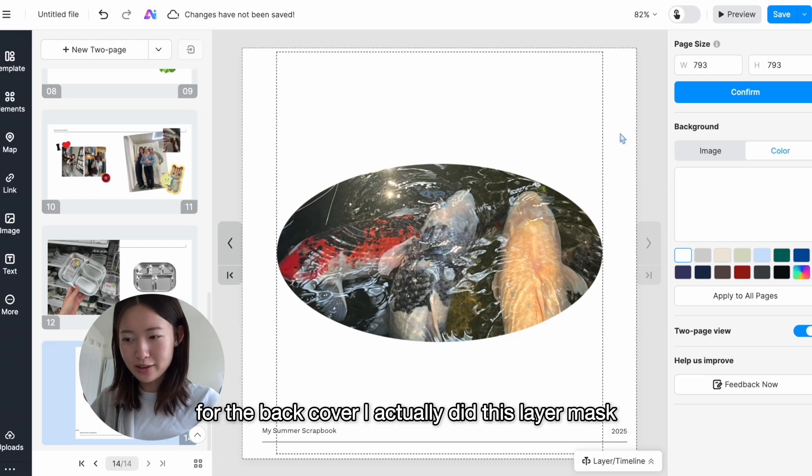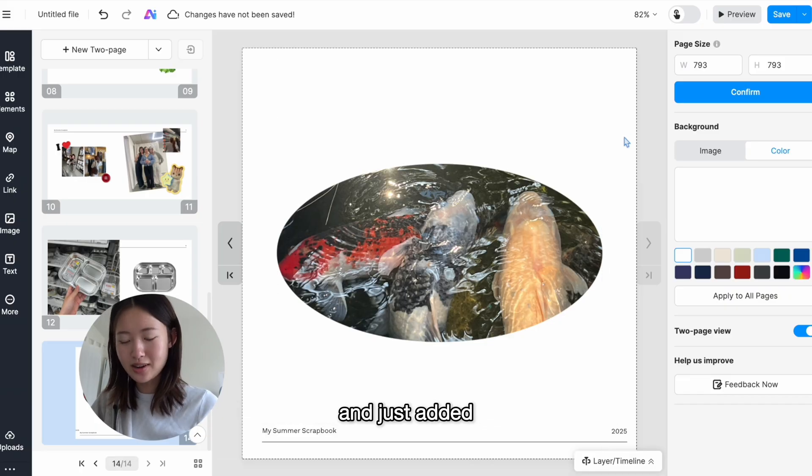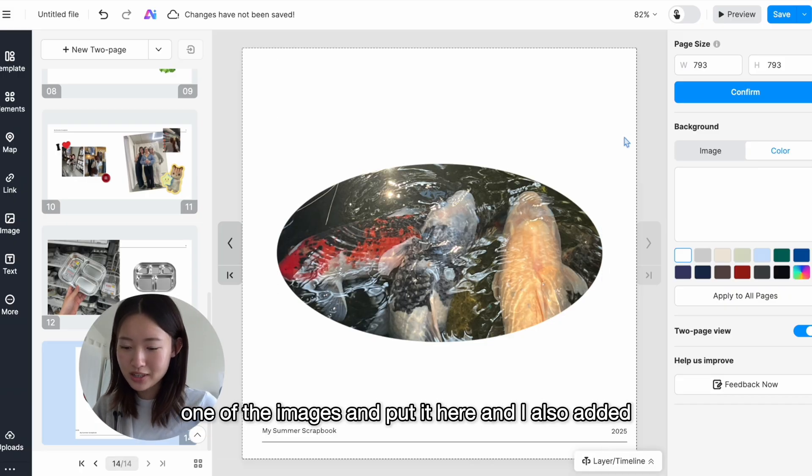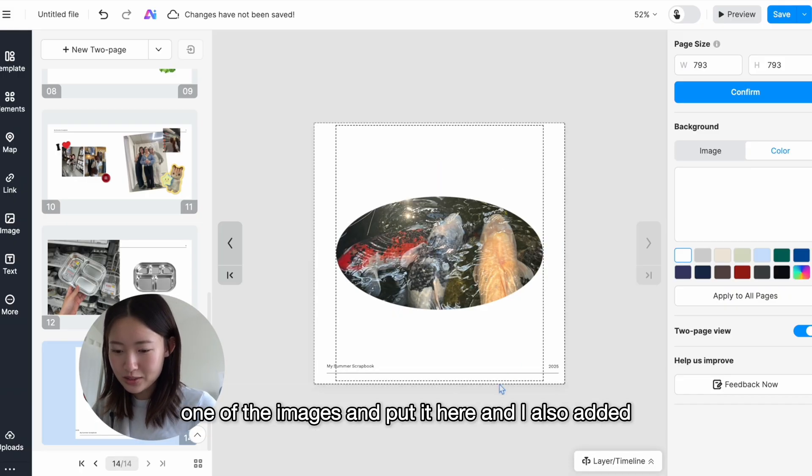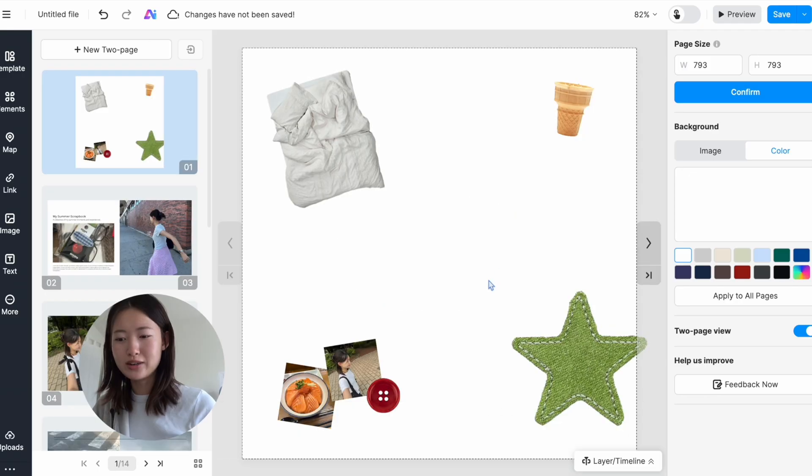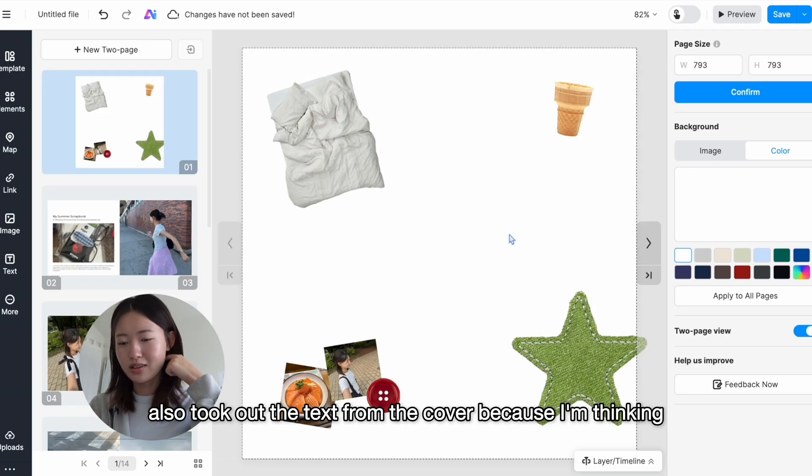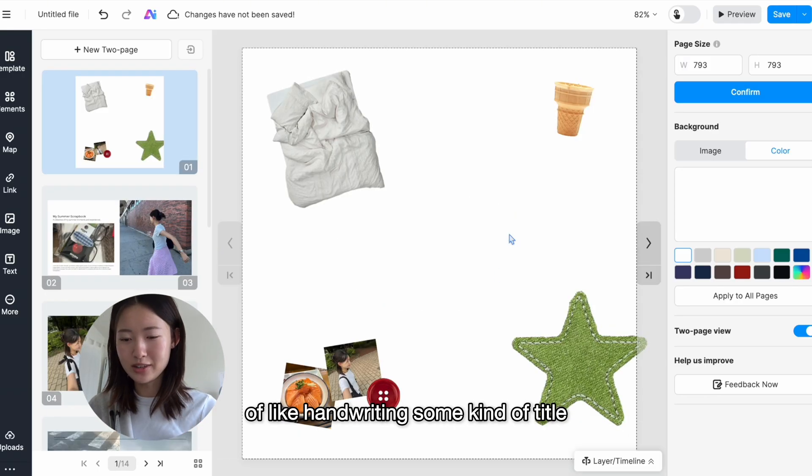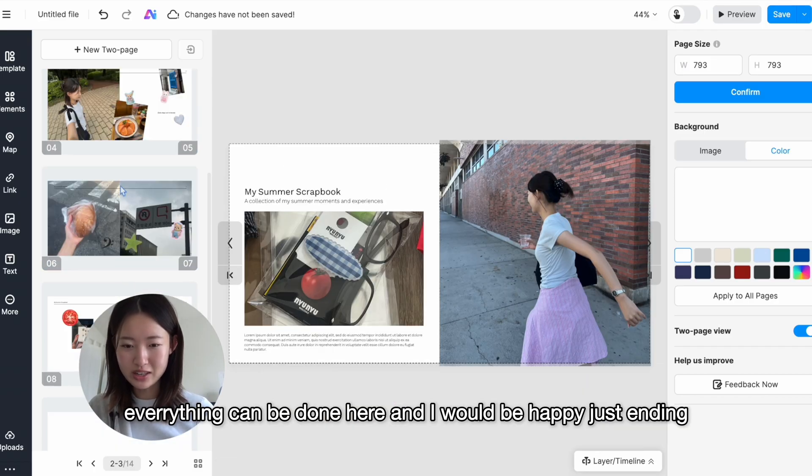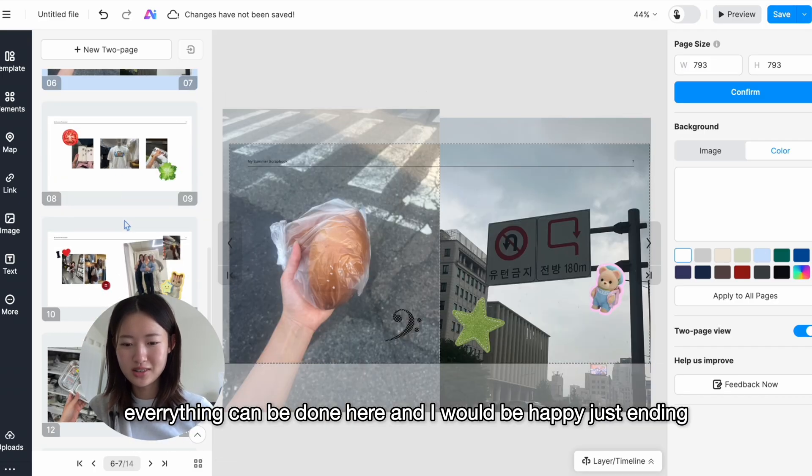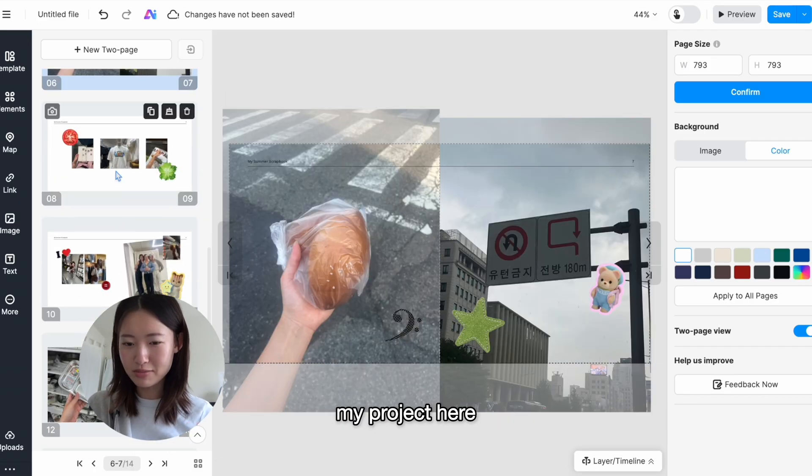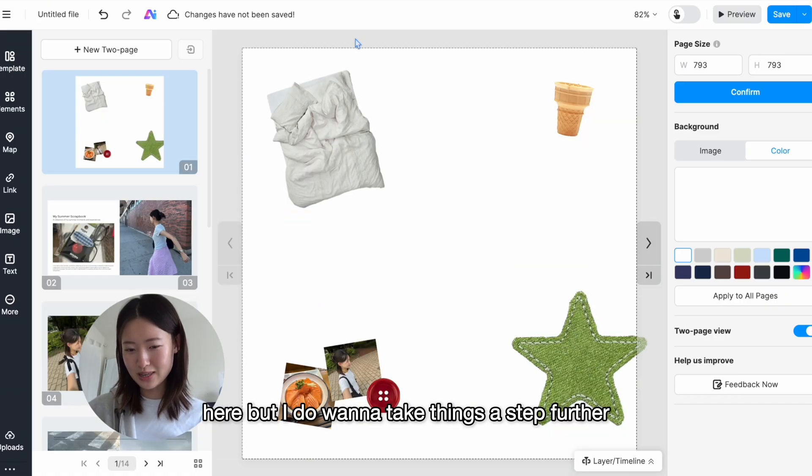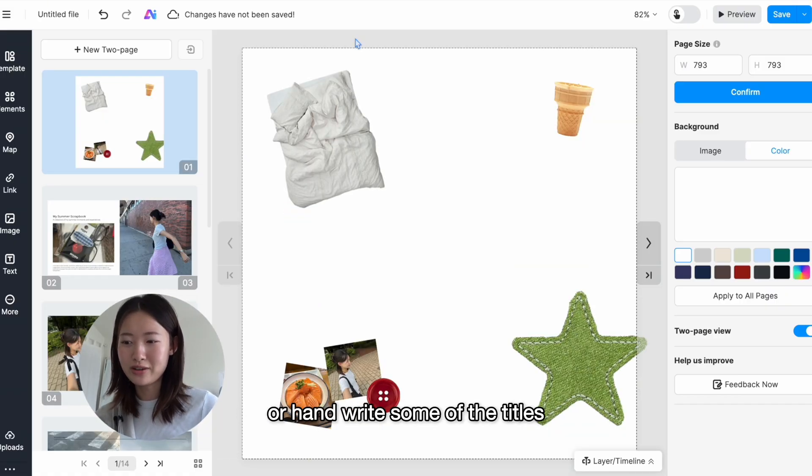For the back cover, I actually did this layer mask and just added one of the images and put it here. And I also added this little footer. I also took out the text from the cover because I'm thinking of handwriting some kind of title. Everything can be done here and I would be happy just ending my project here, but I do want to take things a step further and maybe draw some more doodles or handwrite some of the titles.